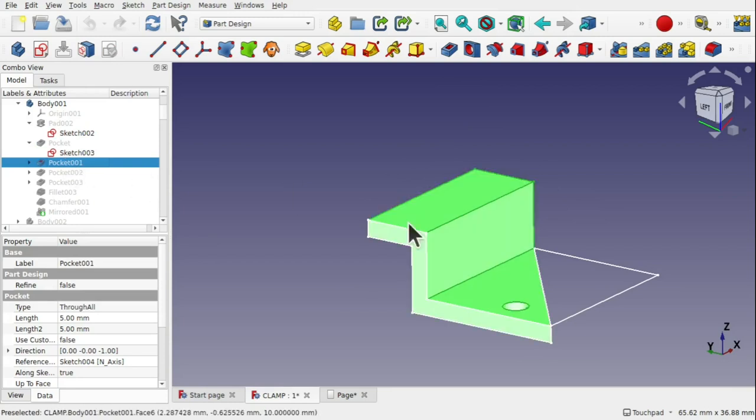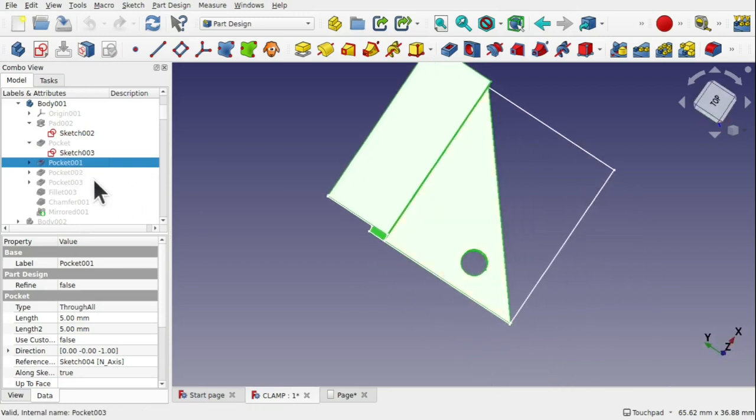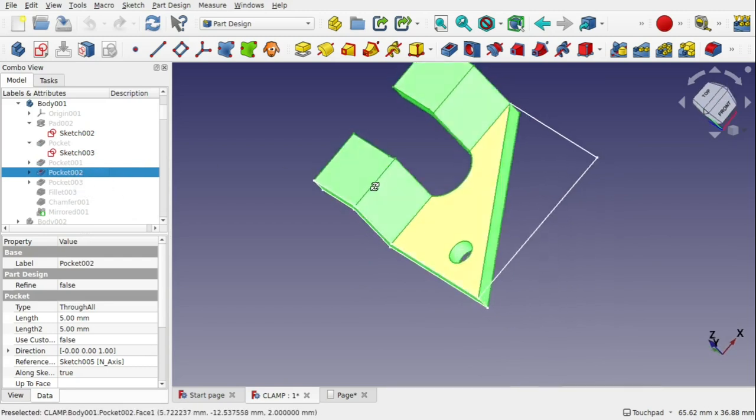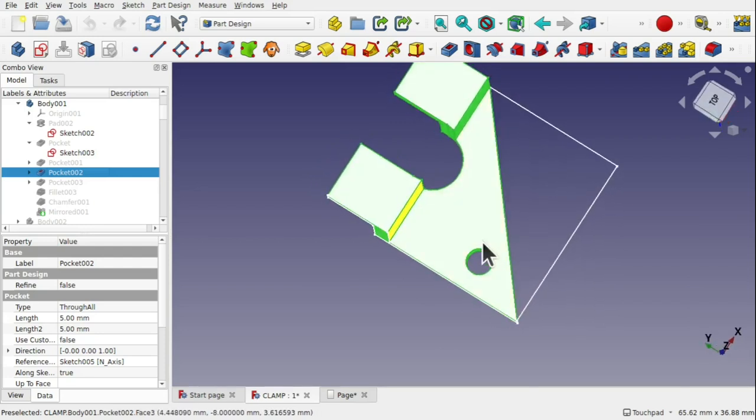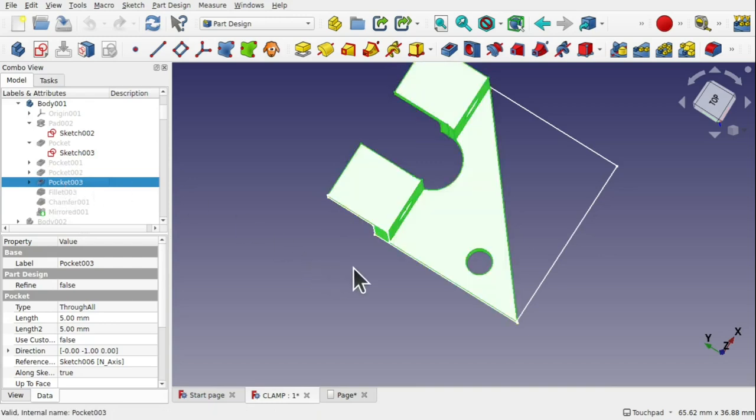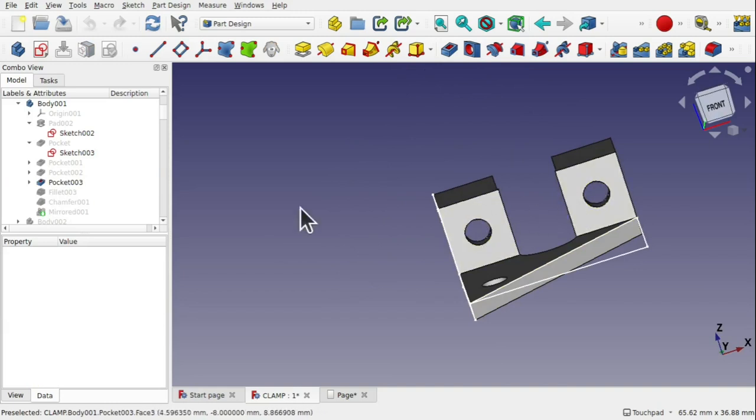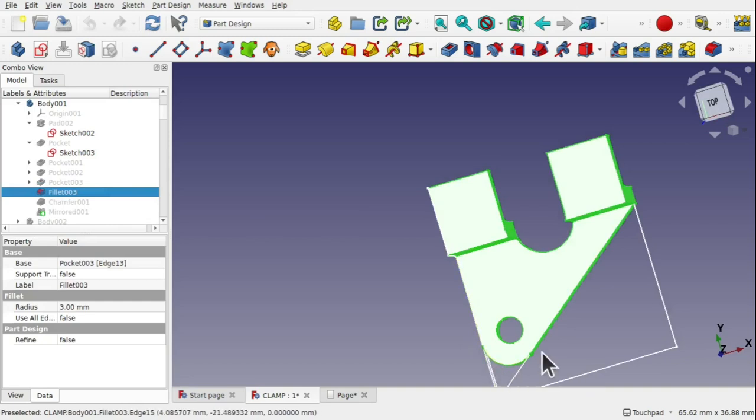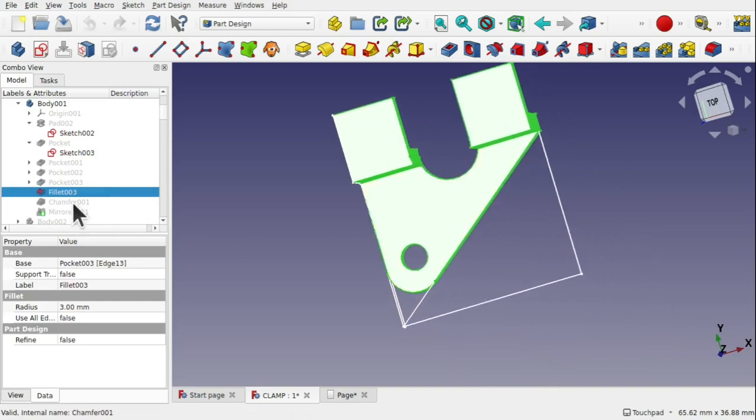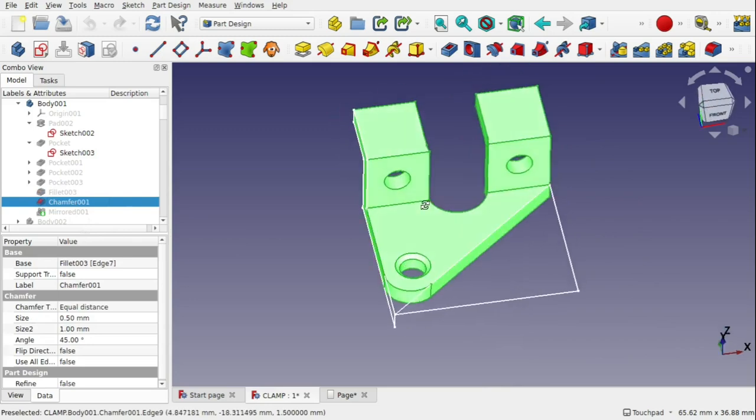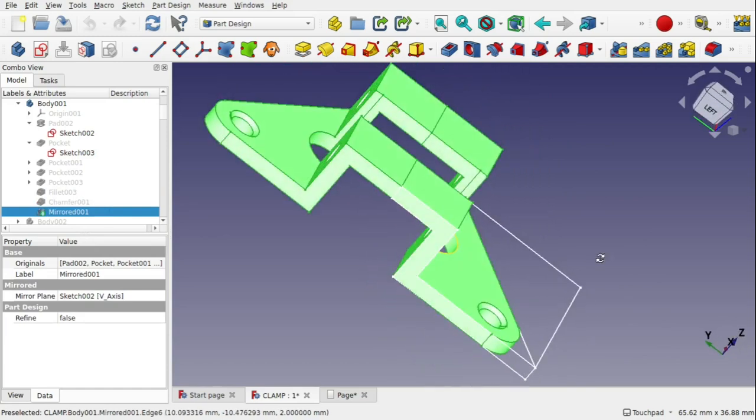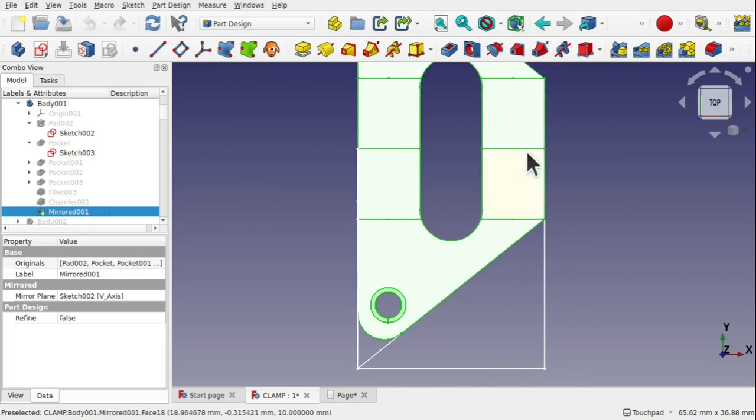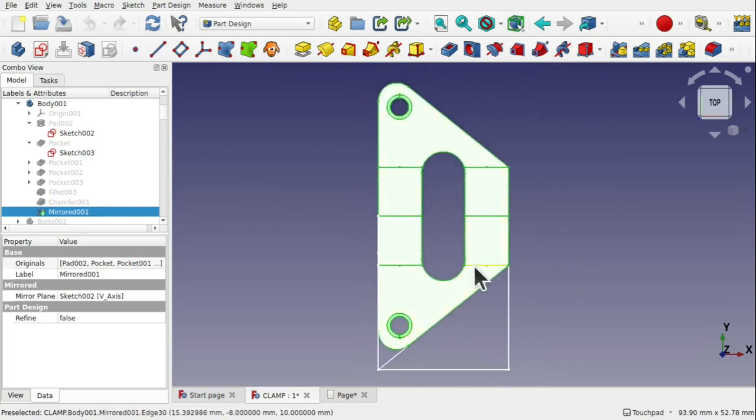The next pocket is to place a hole in here, followed by this pocket here. Now we could combine these together in one single pocket. The next pocket is to take holes through the sides, followed by the fillet to round off this corner here. Then the chamfer. And finally, because we're working with symmetry, we use the mirror.